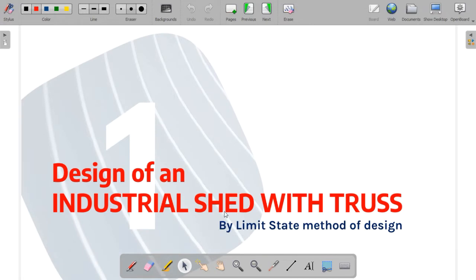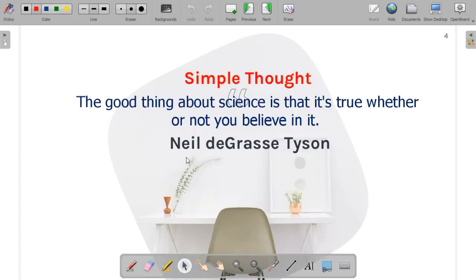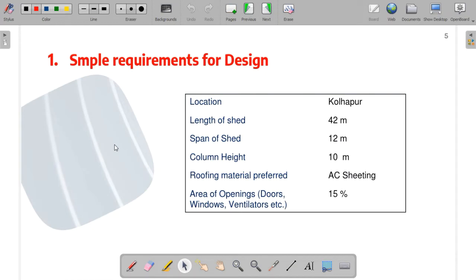In the later part, as we have discussed, we are going to design this with the limit state method, following the similar procedures given by the limit state method. The thought of the day is given by the great scientist Neil deGrasse Tyson: 'The good thing about science is that it's true whether or not you believe in it.' With this particular thought, we'll try to understand what is true and what is not.